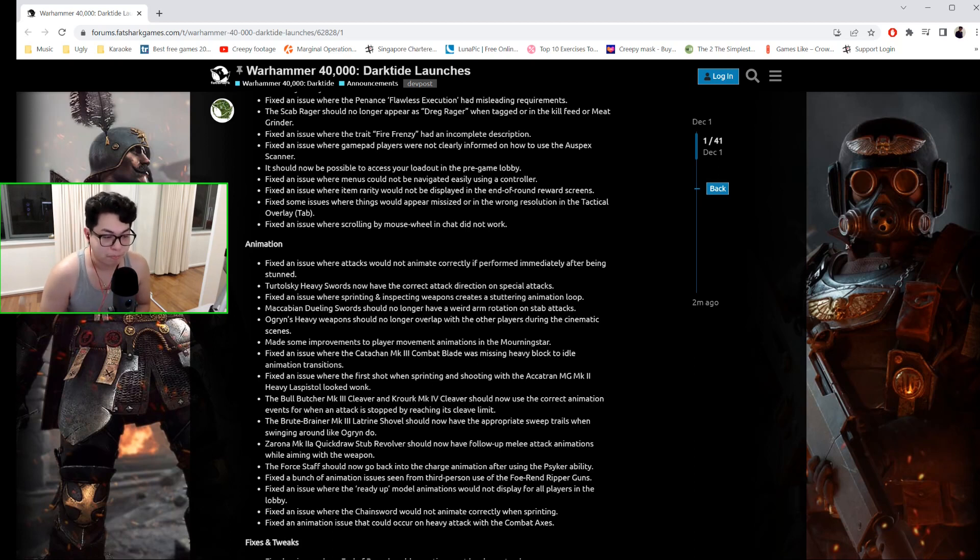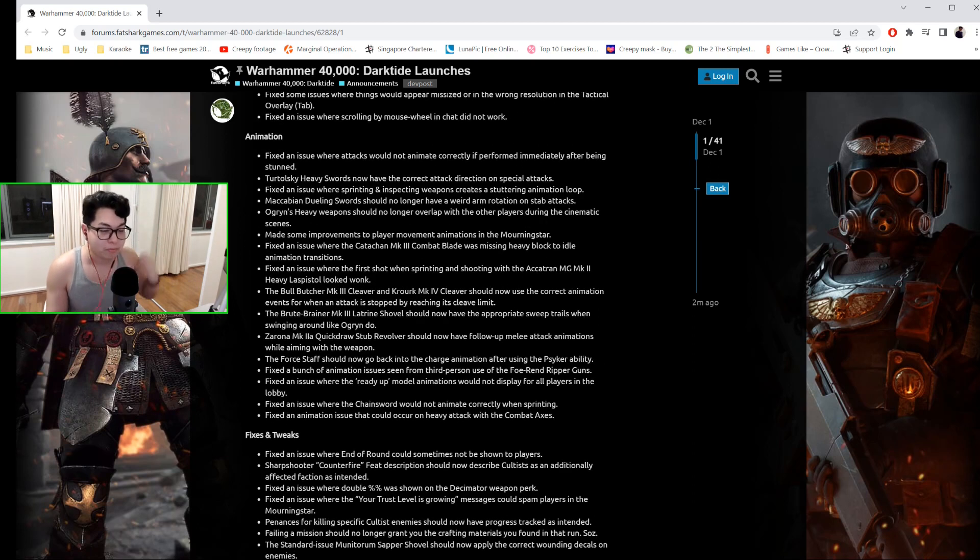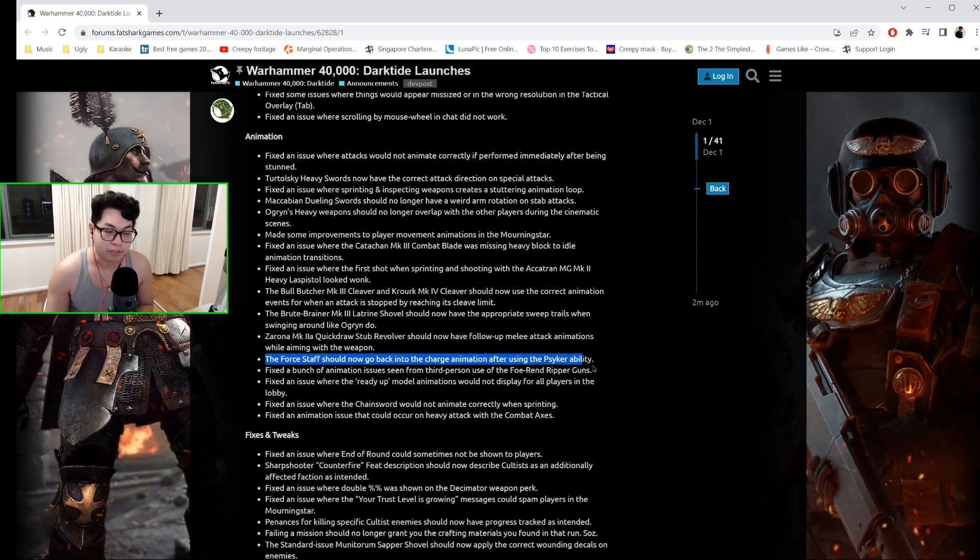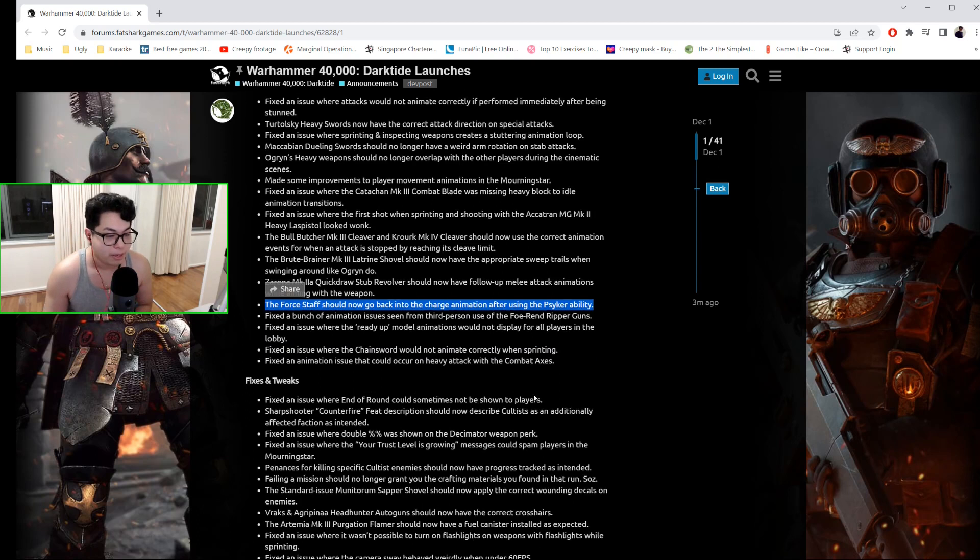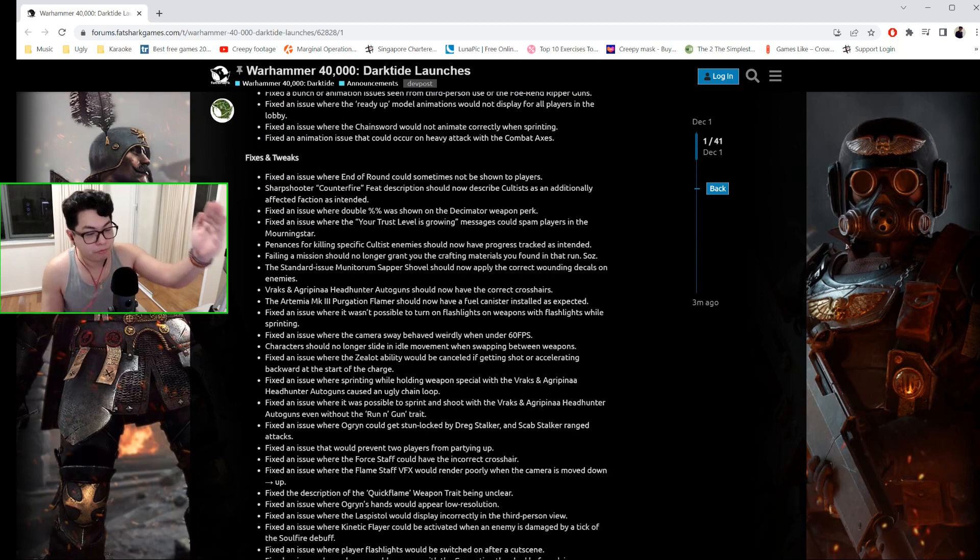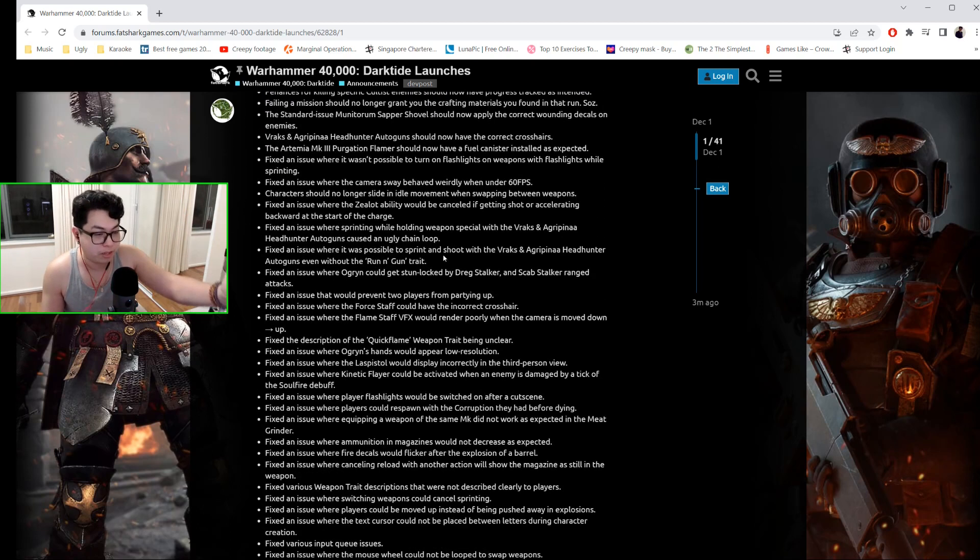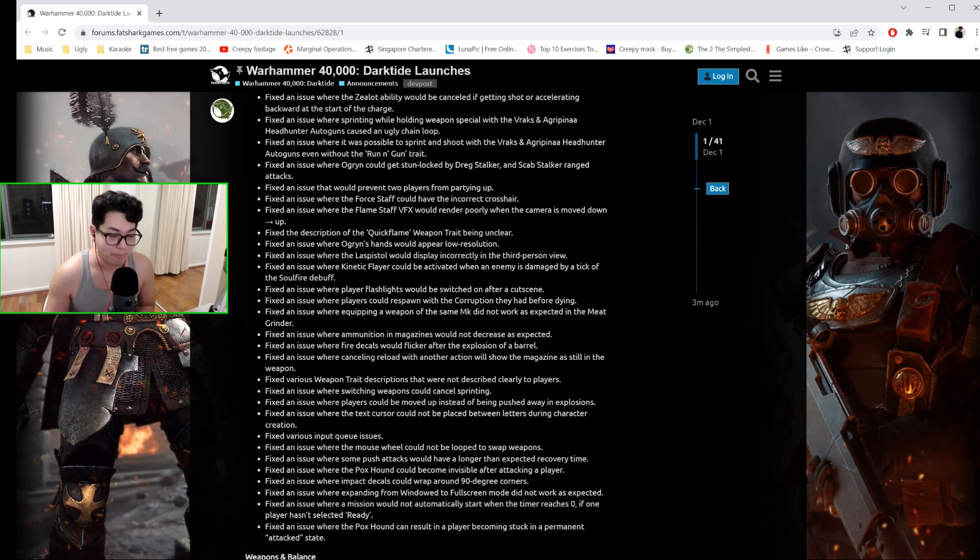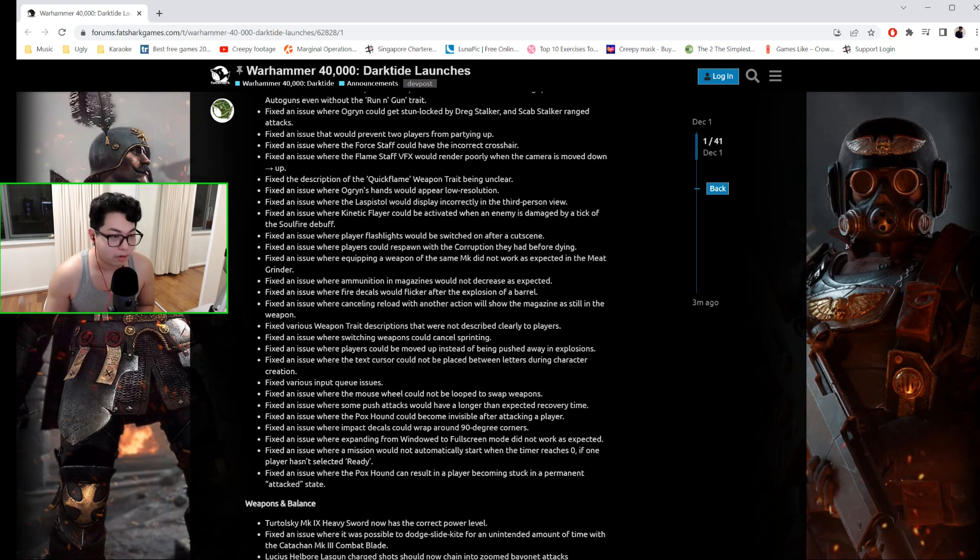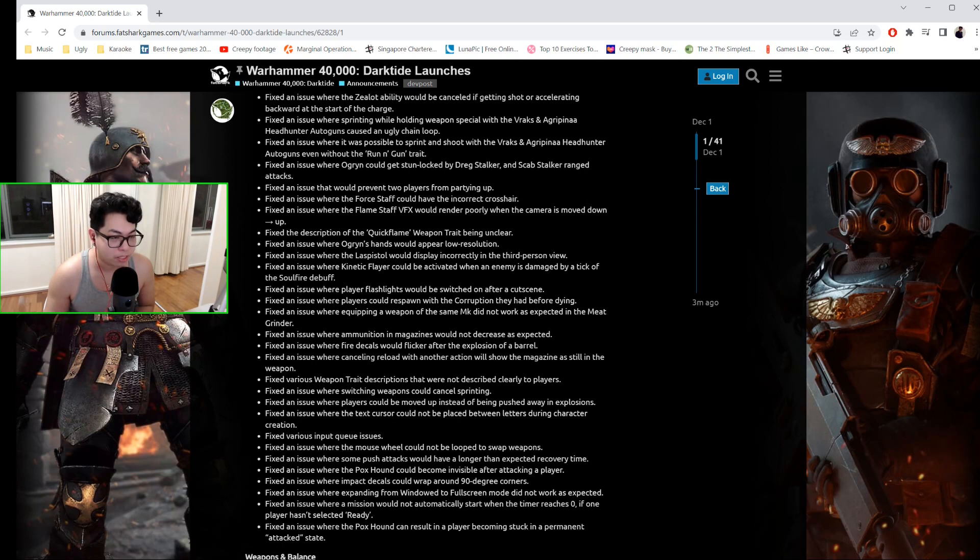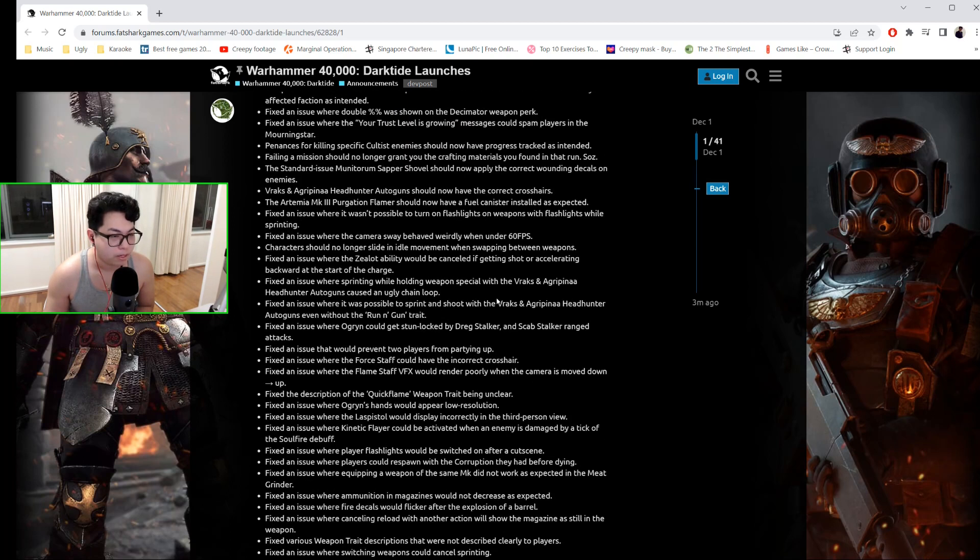There are several other issues, but one of the biggest things I want to highlight—and this is great for all Psykers—the Force Staff should now go back to the charge animation after using the Psyker ability. There have also been fixes and tweaks, and I'm going to focus specifically on the Psyker fixes and tweaks because I was so happy about them.